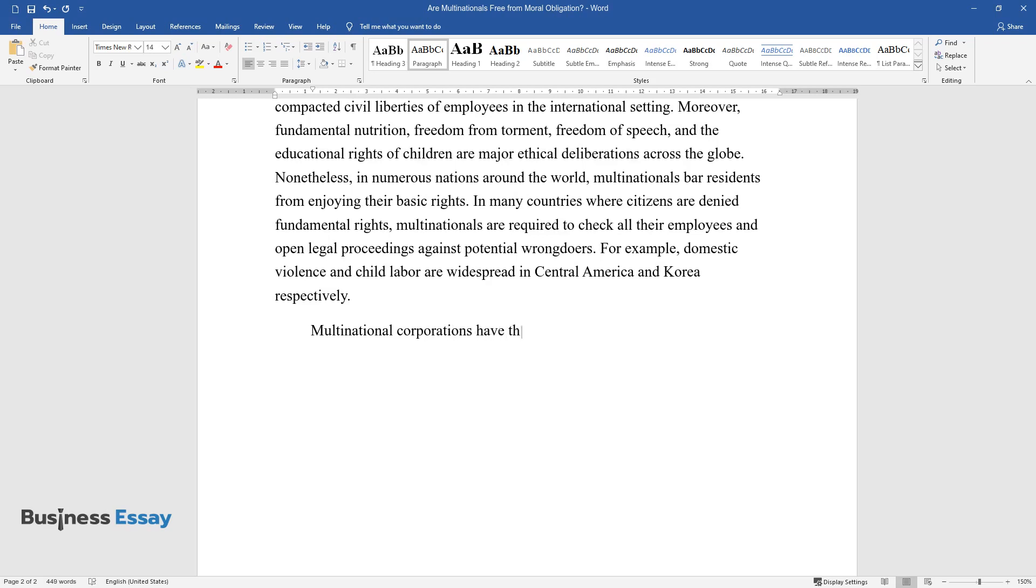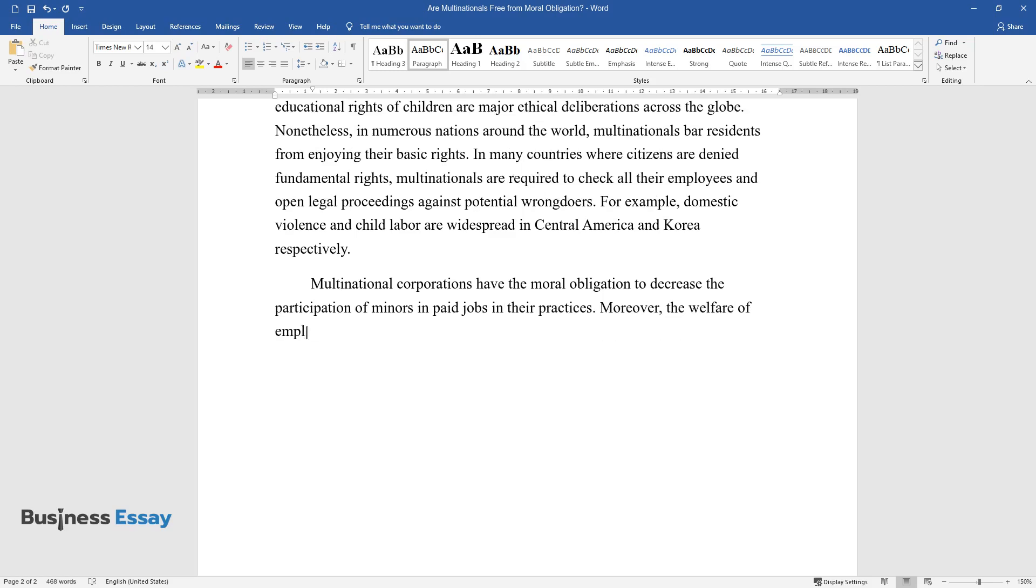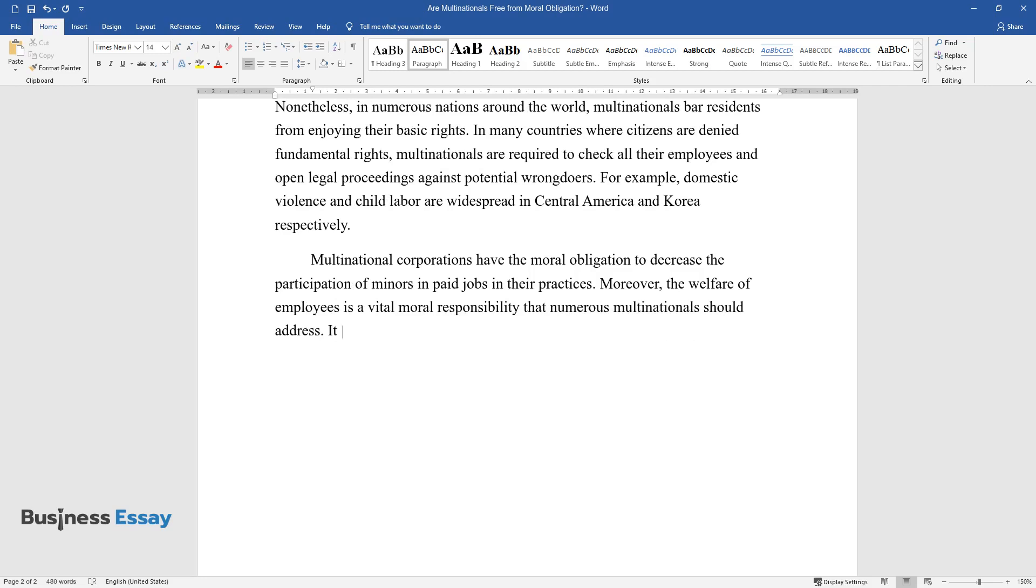Multinational corporations have the moral obligation to decrease the participation of minors in paid jobs in their practices. Moreover, the welfare of employees is a vital moral responsibility that numerous multinationals should address.